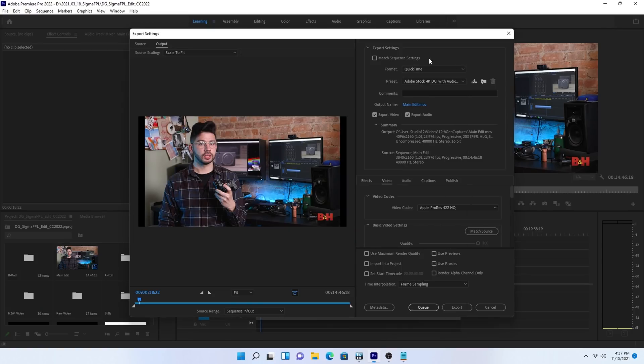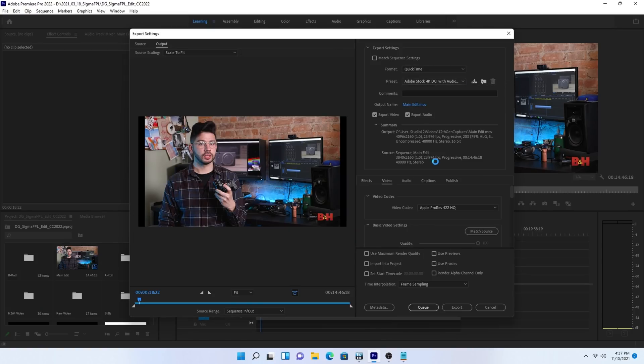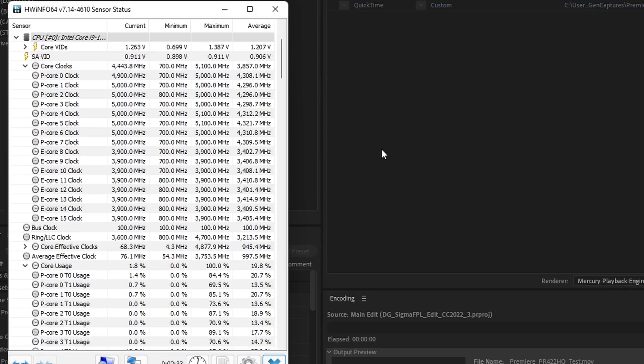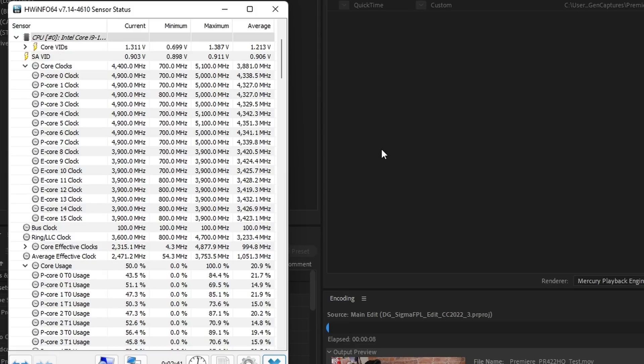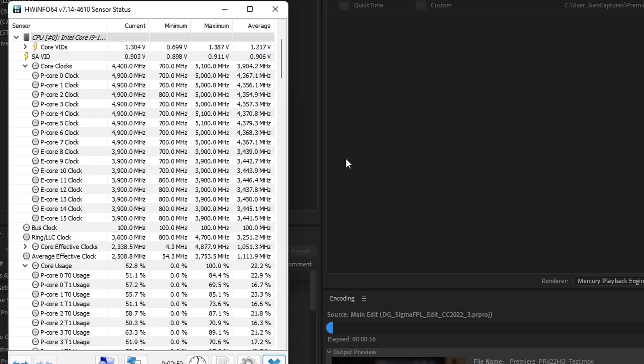So let's export this to ProRes 422 HQ. As a largely CPU-dependent codec, this avoids us using any GPU acceleration in the process. As soon as the export kicks off, you see the P cores boost to nearly 5GHz, while the E cores jump to 3.7 to 3.9. Core utilization is actually fairly evenly divided among both the P and E cores, which is nice to see, though the total utilization per core rarely exceeds 70% or so.